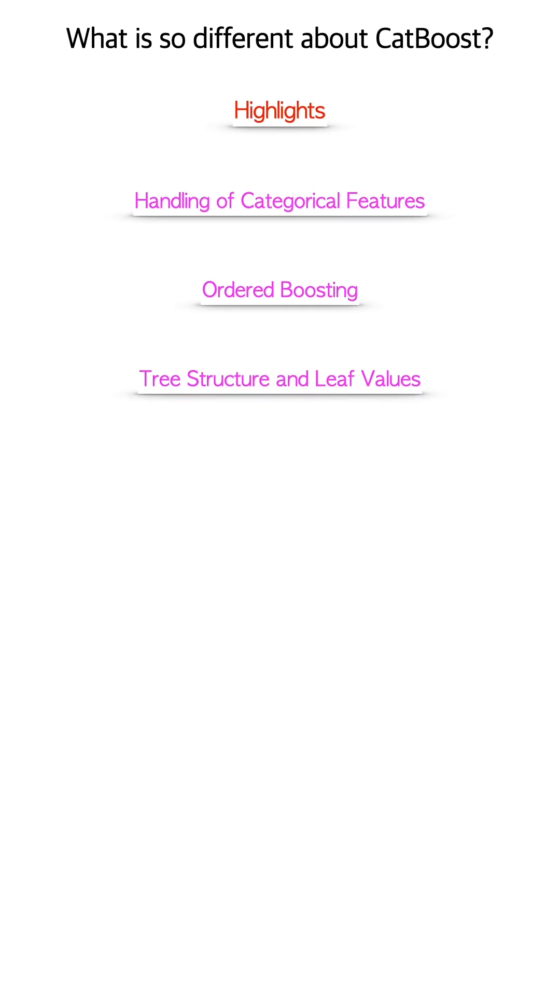CatBoost is an implementation of gradient boosting trees algorithm with lots of flexibility and innovations. Here are three highlights based on my experience.